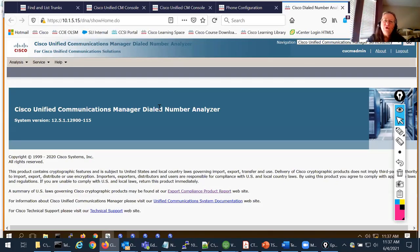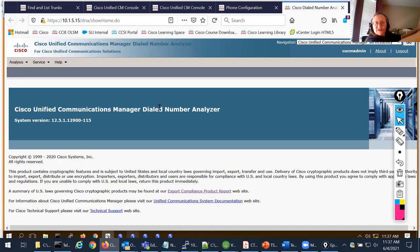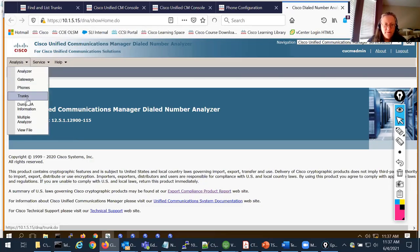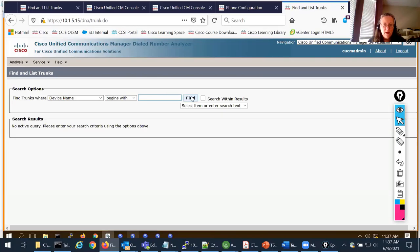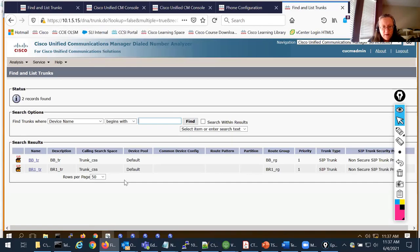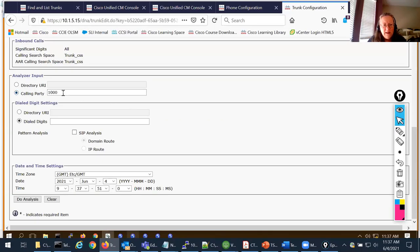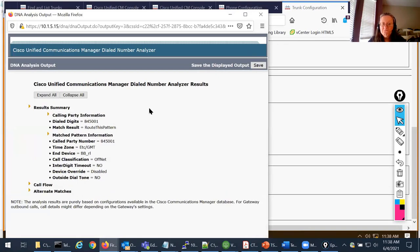Using the HQ DNA we saw what was egressing HQ towards backbone. On the backbone Dialed Number Analyzer, I'm going to assume that HQ sent those digits. What's it going to do on an inbound basis? I'll analyze the trunk coming from HQ. Calling party is plus 1-201-201-2001, and the dialed digits are 8-4-5-0001. Let's do analysis.